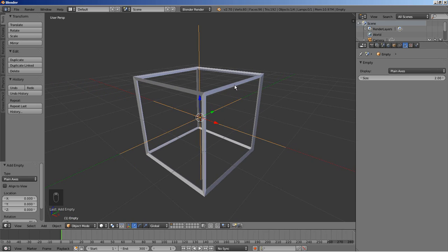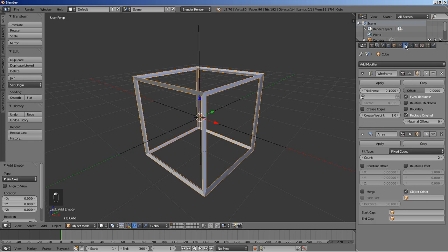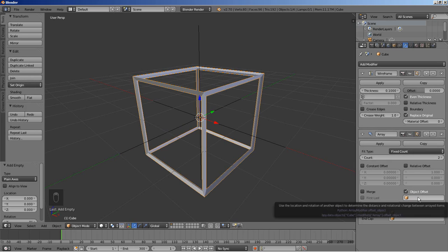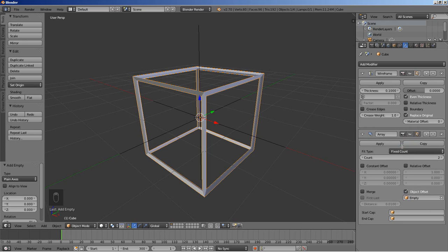Now back to the cube — right mouse button click to select it and back to the modifiers. For my array, we have it set to Object Offset, so I'm going to click this little field and select the empty to be the object that affects the offset of the array modifier.